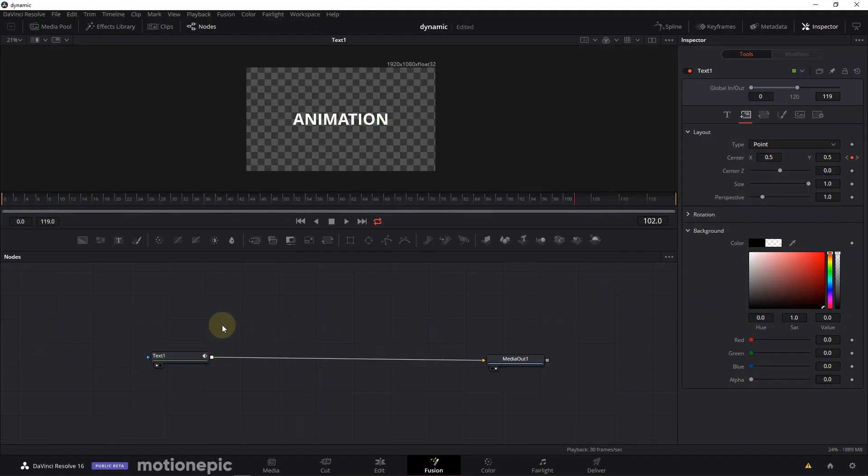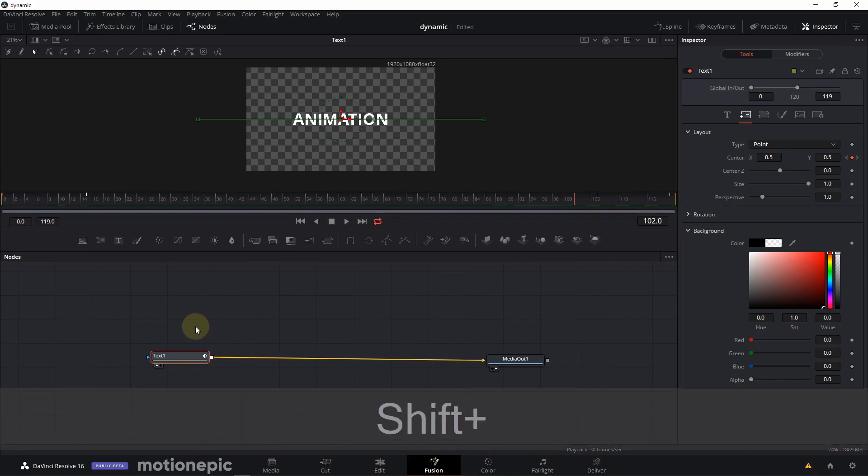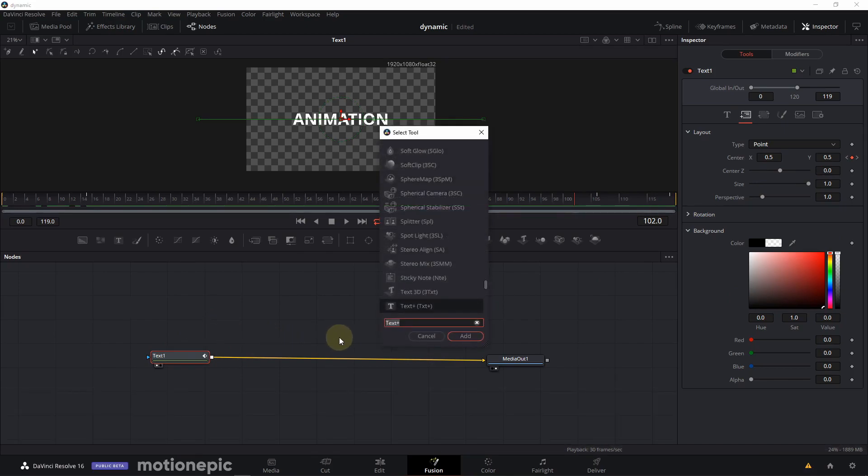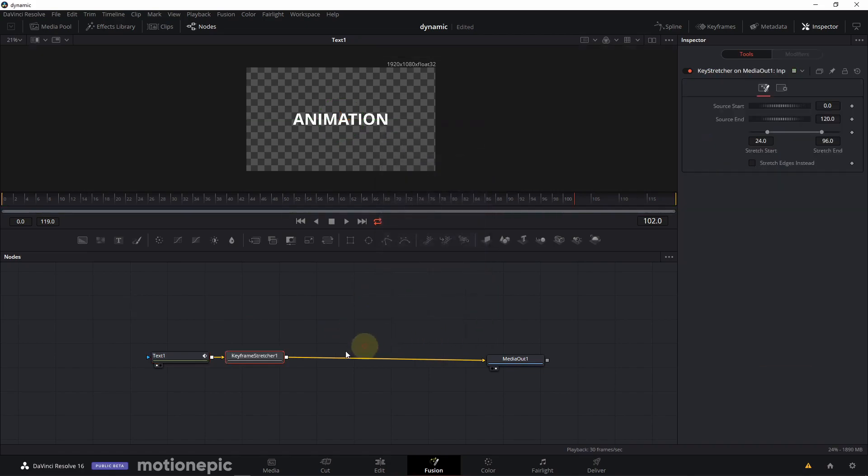And to make it dynamic it's quite simple. Just select your text node or any other node that you have animated and you want to make it dynamic. Just hit shift spacebar on your keyboard and type in keyframe stretcher. And this is what you need to make it dynamic and click on it.